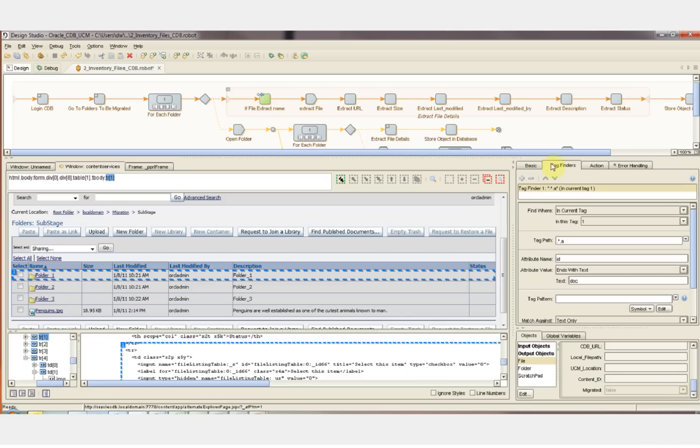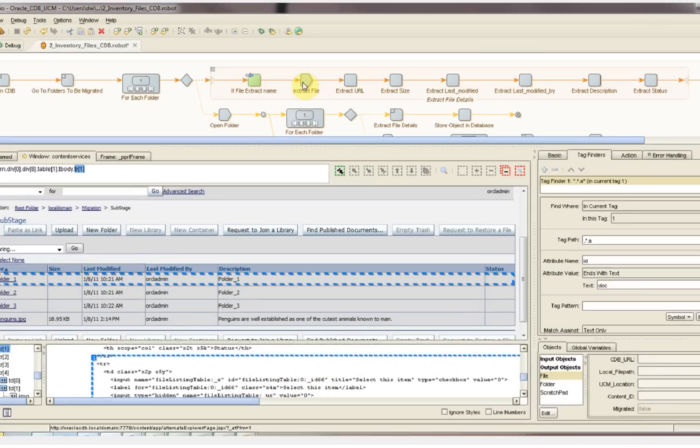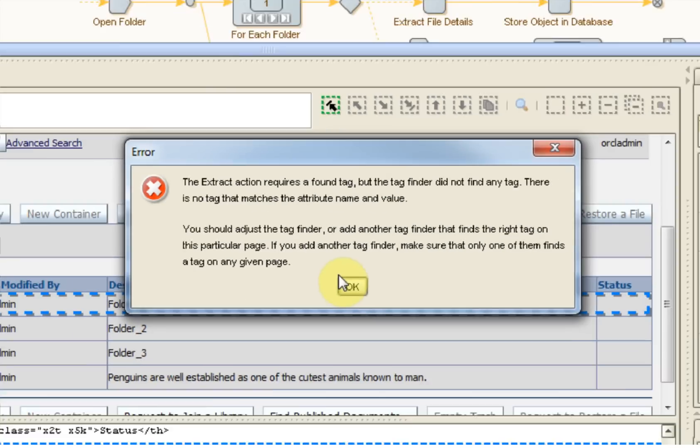The first extraction step is going to verify whether or not the element is a folder or a file. This is done with the Tag Finder setting. The Tag Finder settings look for an attribute named ID in the HTML that ends with the text DOC. By inspecting the HTML down below, we can see that the ID in this HTML does not end with DOC because it's a folder. So when we try to pass this step and extract the file name, Kapow tells us that this step cannot be reached.